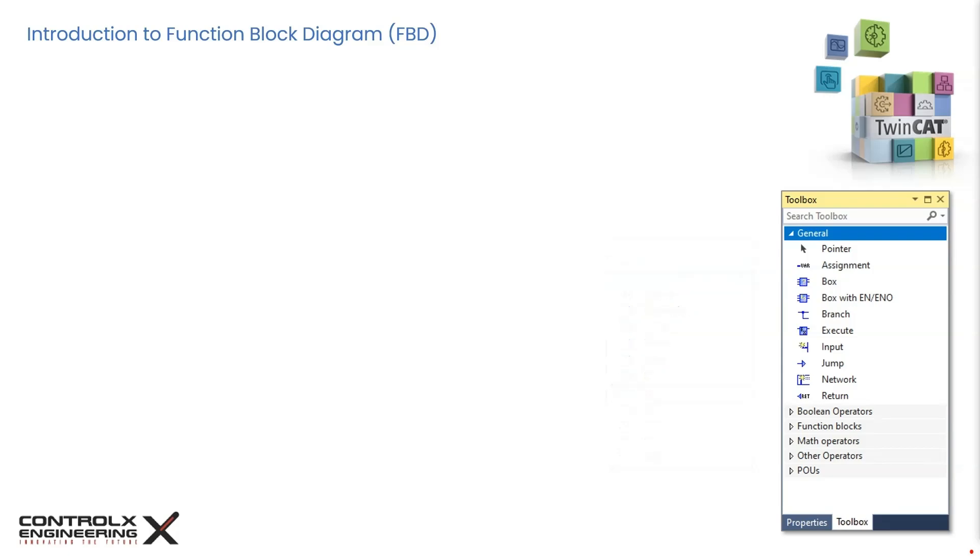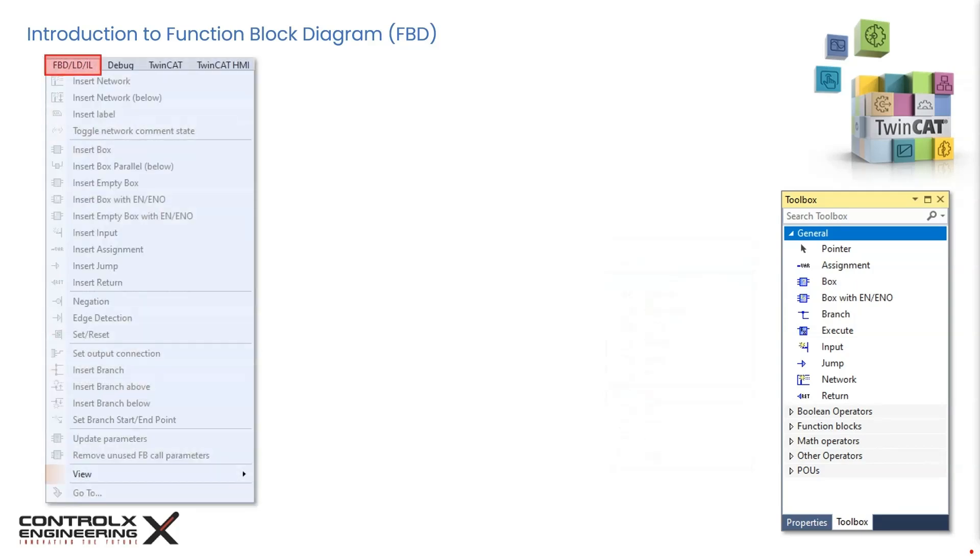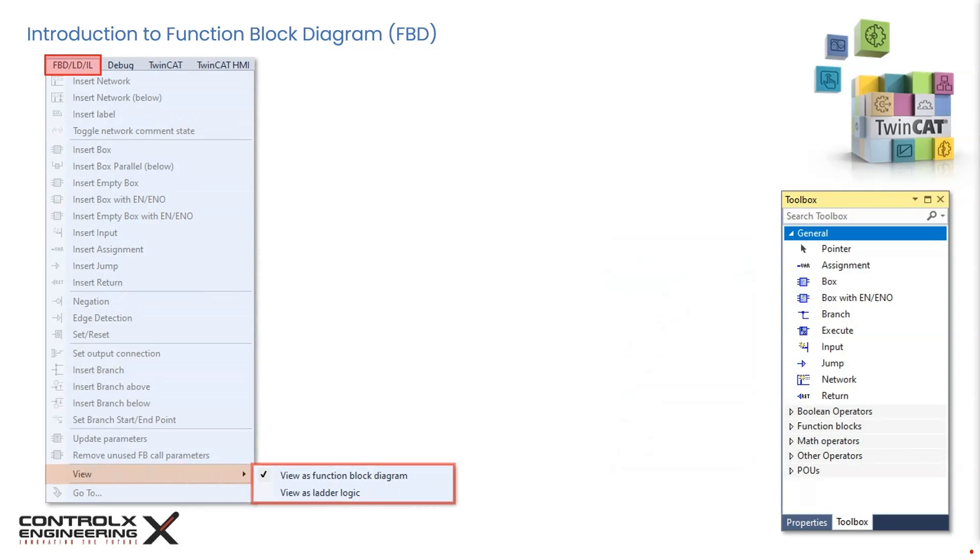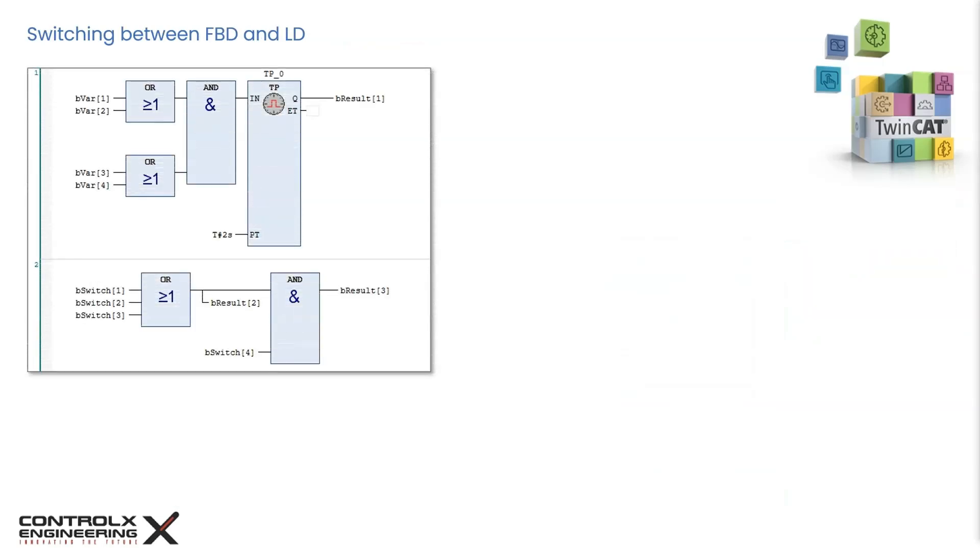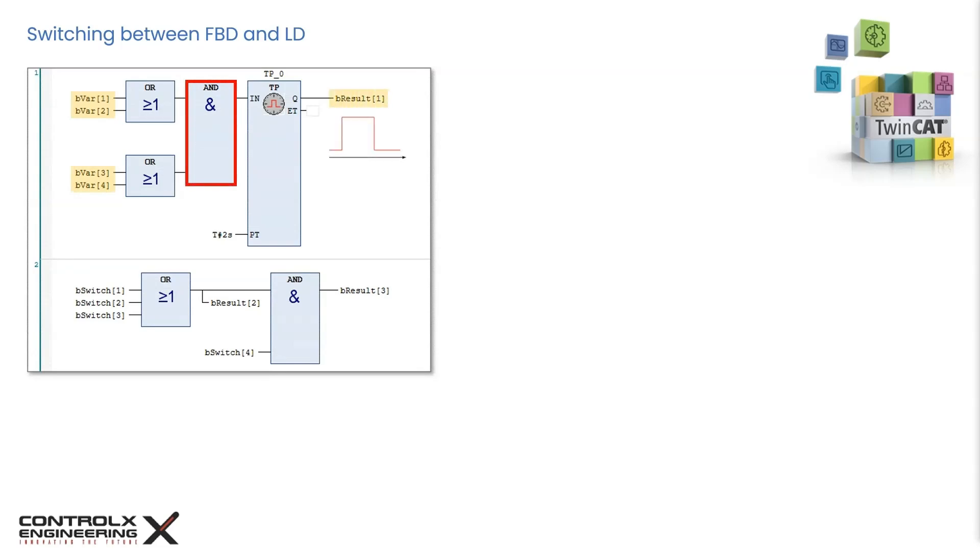The code is structured into networks and can be interchanged freely between the FBD and LD implementations. For example, the ladder diagram can be converted to FBD and vice versa using this option from the FBD LD IL menu. Here is an example of a simple FBD program that is executing Boolean logic to turn on some output bits. In the first network, either of these two input bits or conditions must be true, and either of these two input conditions must be true, which satisfies the AND function. This triggers the pulse timer and the output bresult1 becomes true for 2 seconds.